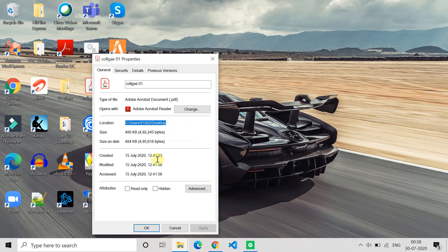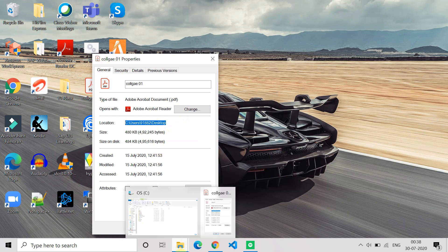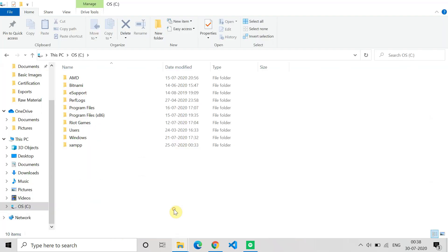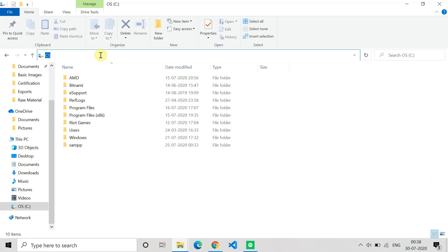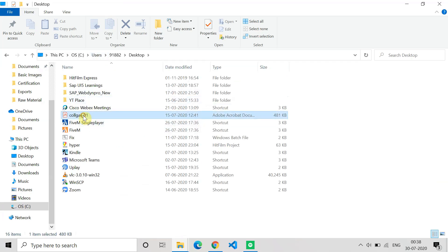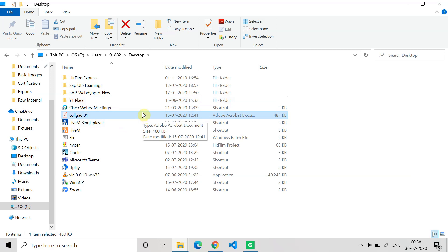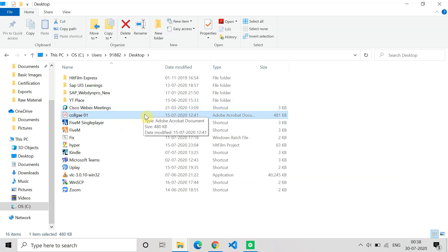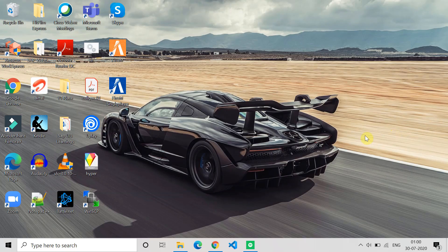Paste this location here and check that the file exists at this location or not. For my case you can see the file exists. Similarly, check for your file if it is present at the location or not. Sometimes because the file does not exist at the location, this problem may come.